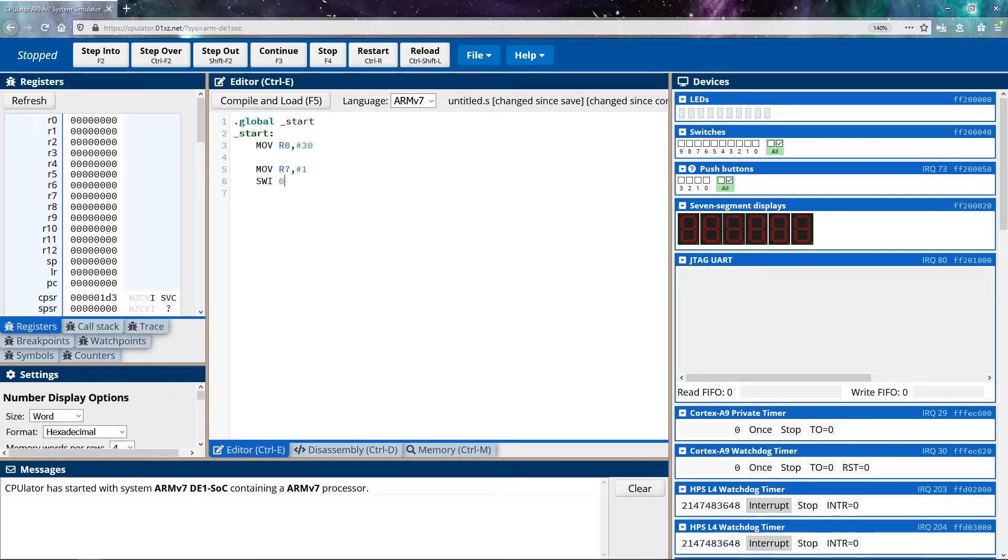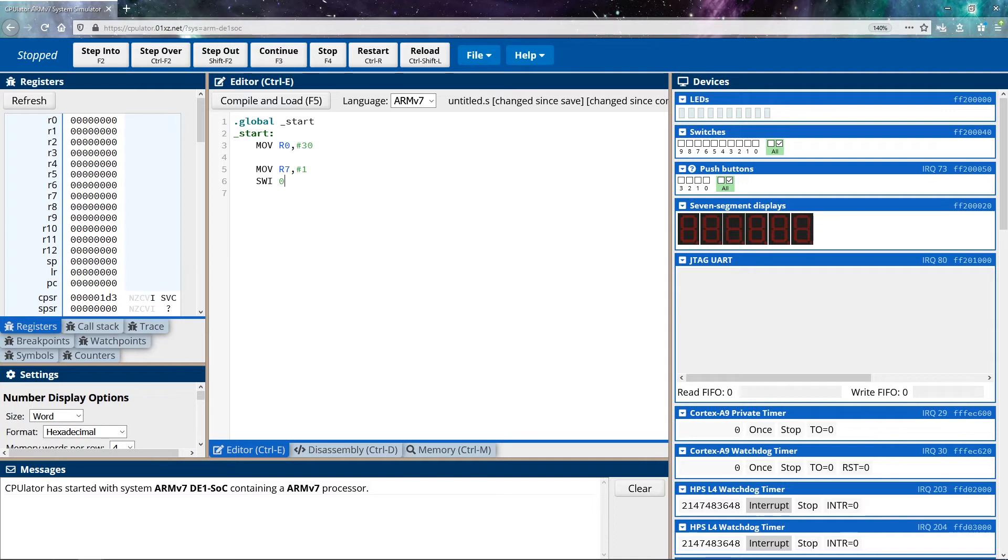SWI is a software interrupt. What it does is it interrupts the program, and it lets the operating system take over. Like I said before, the operating system then reads the value in R7, that value is one, it takes the one, it checks the lookup table, it says, one says that we should terminate the program. And so we're done.